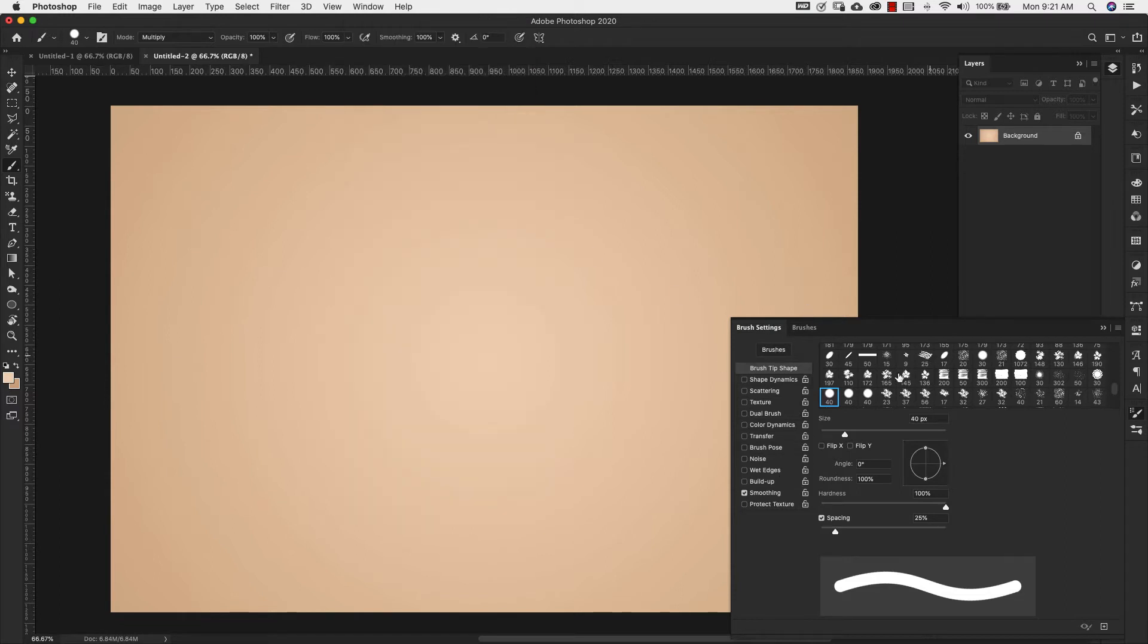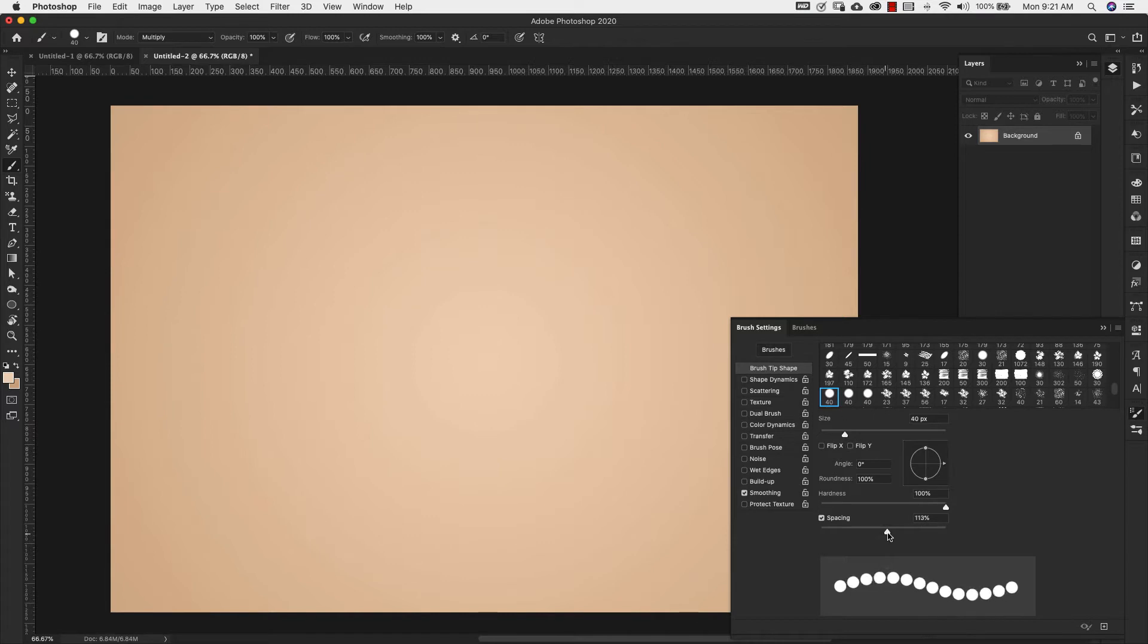For the brush settings on this, we're going to keep our size at 40 pixels. Our hardness will stay at 100 and our spacing is going to change. So we're going to bring that up to 130.